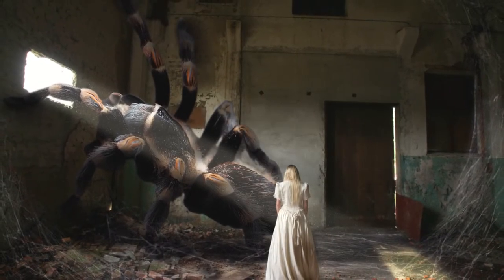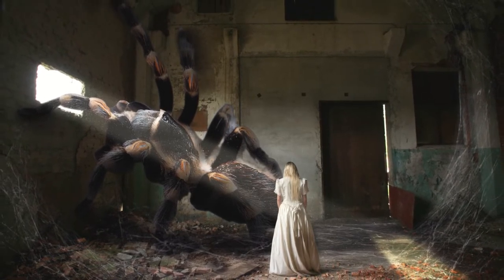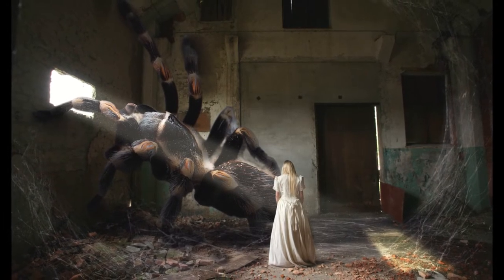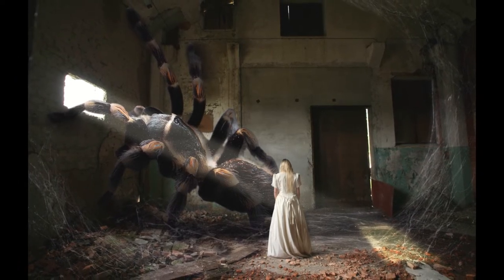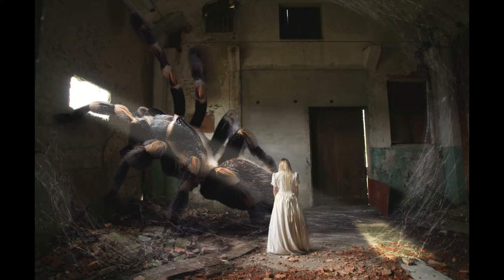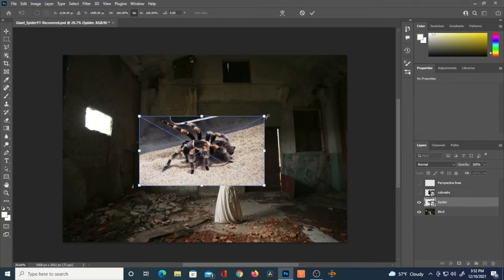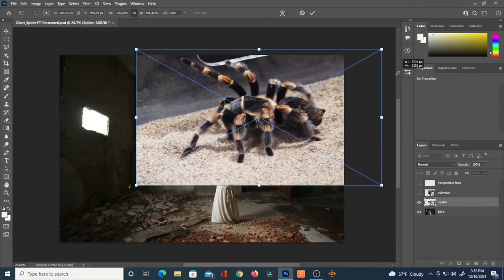Welcome back to another photo manipulation tutorial. We've got a giant tarantula and his owner — she doesn't know what to do with him. Let's dive into the tutorial. The base plate of the room, with the lady, was already in the image, sourced from a site like Unsplash or Pixabay.